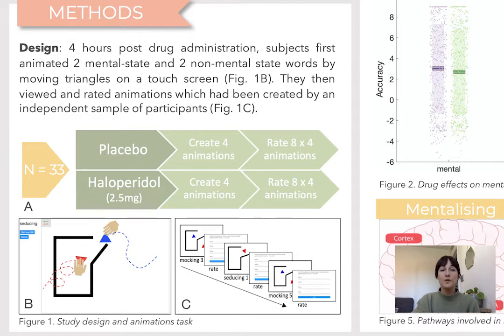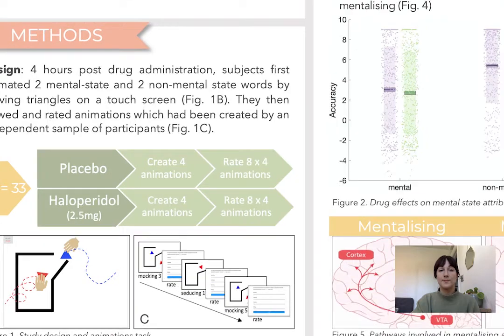We also measured participants' baseline working memory performance, which in the literature has been established as a reliable indicator of individual striatal baseline dopamine levels. And we measured motor performance in a drawing and a walking task.